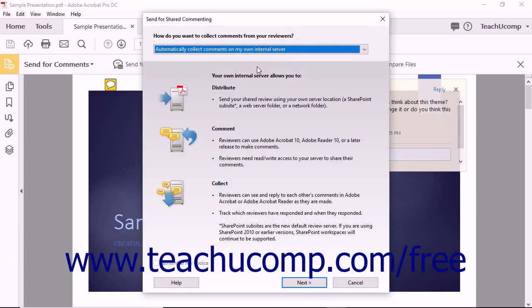The Send for Shared Commenting screen then appears. The Send for Shared Commenting wizard poses questions to you on each screen. Answer the questions, make any choices needed, and provide it with the requested information in each screen.